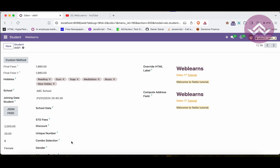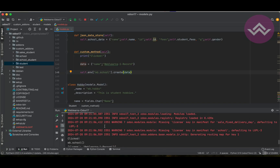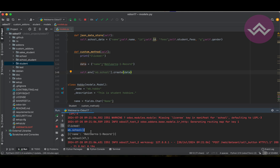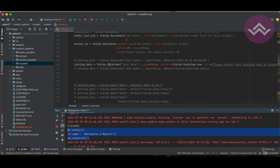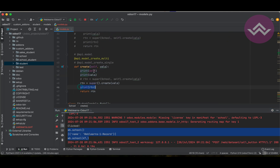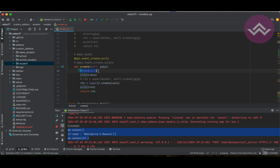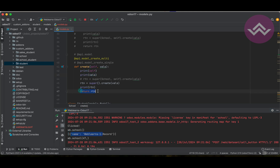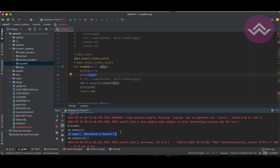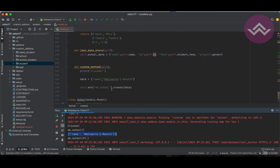Once I click, it's successfully clicked without any error. You can see these three statements already printed. It called the create method and then the super method — you can see it printed the model instance, the vals that we passed, and what it returned. The very interesting thing is the vals appear as a list of dictionaries, even though what we passed was only a dictionary — that is the main difference.